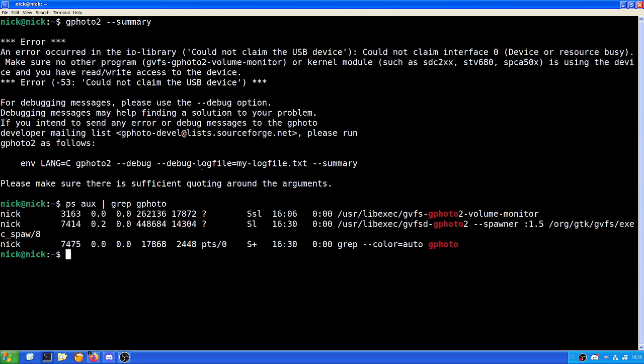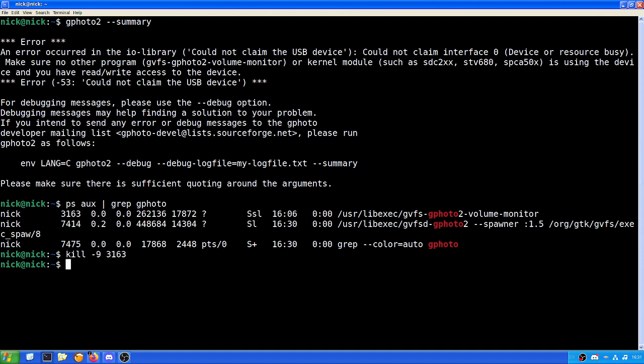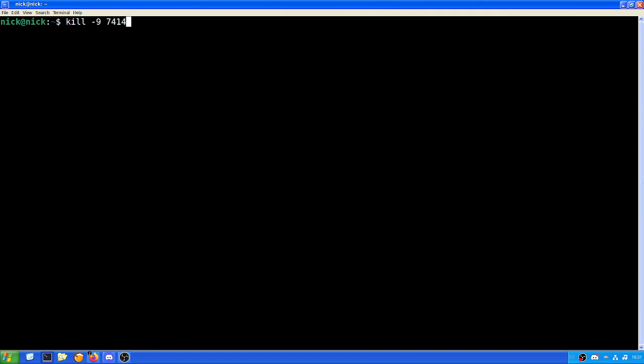The reason why it could not claim the USB device is because there were already processes with this on. So what we have to do is kill the processes. We can do that with kill minus nine and the process ID. So in this case, it's 3163 and then kill process 7741. We do clear and then ask for the summary once again.